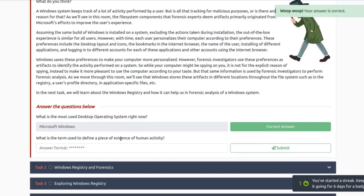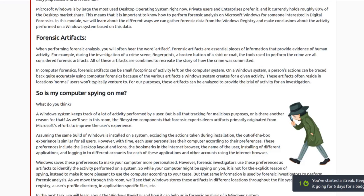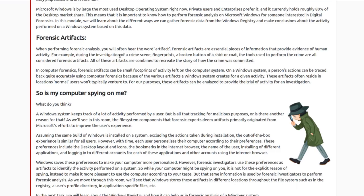What's the term used to define a piece of evidence of human activity? I'm guessing they're talking about forensic artifacts. In the text, the word 'artifact' refers to essential pieces of information that provide evidence of human activity. Really, an artifact is anything used to build up your evidence — if you have a claim you're trying to prove, you're looking for evidence to support it. Artifacts are anything that can potentially contain that evidence.